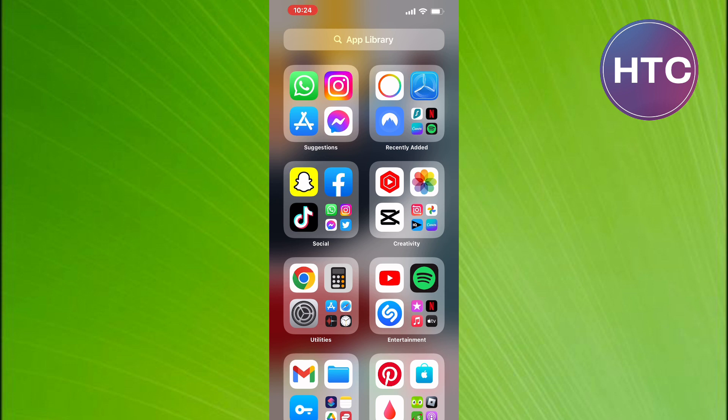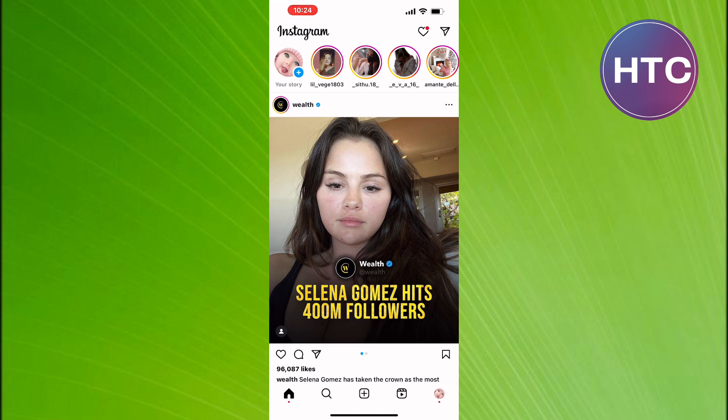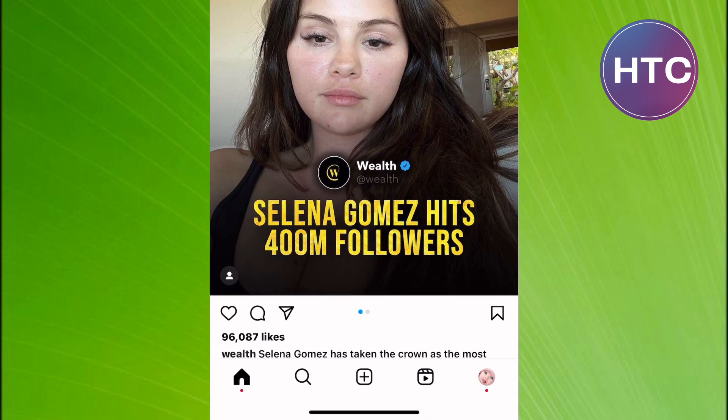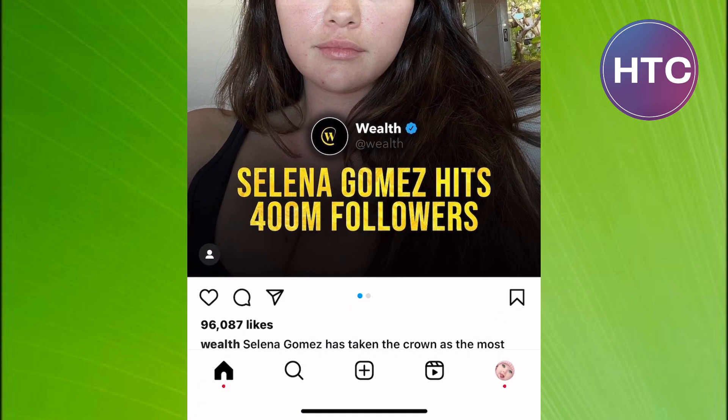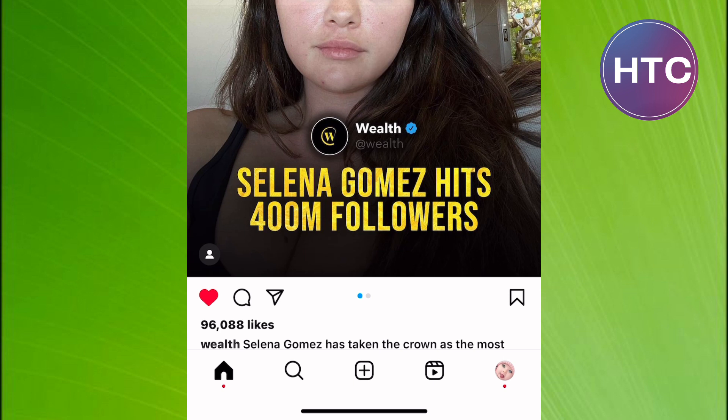The first step is to open the Instagram app. We are now on the homepage of the app as you can see here. After that, tap on the profile icon. It is this icon here at the bottom of the screen.